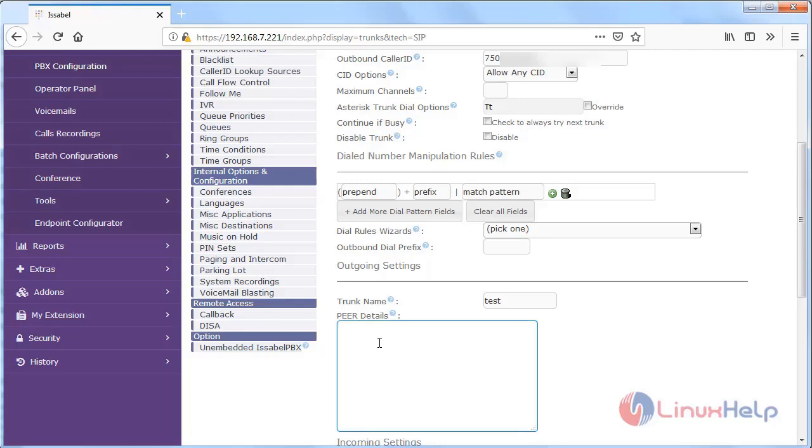First of all here we have to give SIP IP, then give username, then give secret key, then we have to give type.